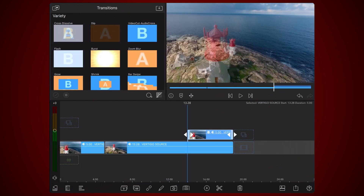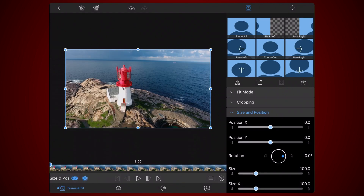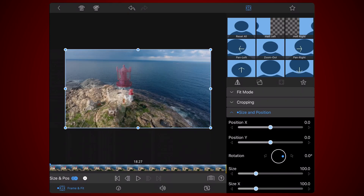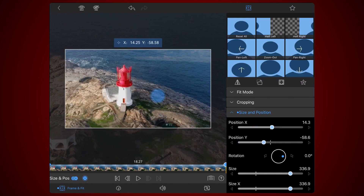Now edit the clip to which the vertigo effect will be applied. Go to the frame and fit tab. Select the size and position section. Using the navigation controls make sure that you are at the beginning of the clip. Add a keyframe to persist the size and position of the starting point of the effect. Now scroll or navigate to the end of the clip. As you can see the reference clip is shown over the clip you're editing. Enlarge and reposition the clip you're editing so it matches the reference clip as perfectly as possible.